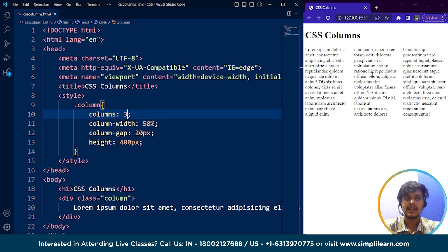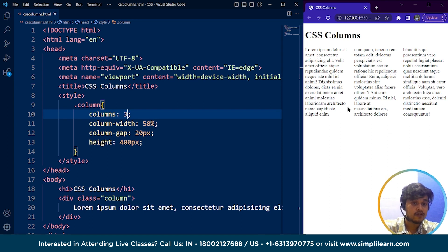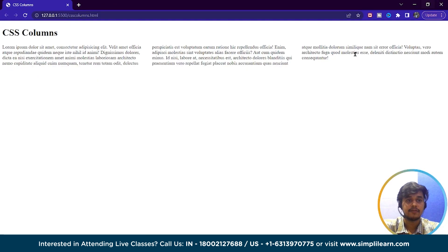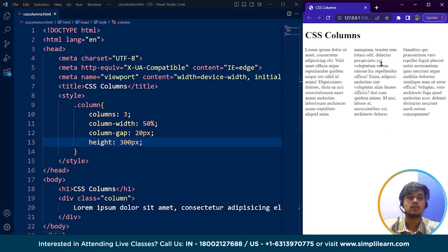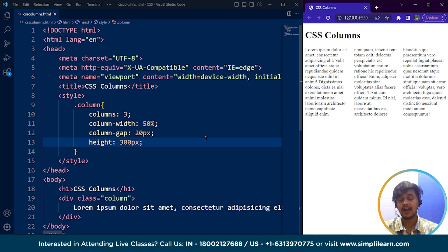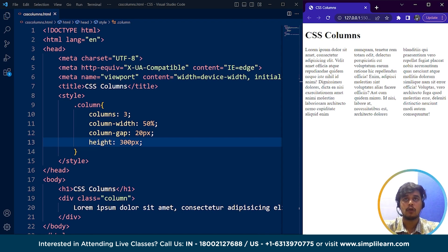The third property is column gap — you can see the difference between the words where the gap is. We also have the height: right now it's 400 pixels. If we change it to 300 pixels and save, you can see the height of the container changes accordingly. Using CSS columns we can create a more visually appealing layout, making it easier for readers to scan and navigate through content. It's a useful tool for designing multi-column text layouts, especially for large blocks of text such as articles, magazines, and newspapers.